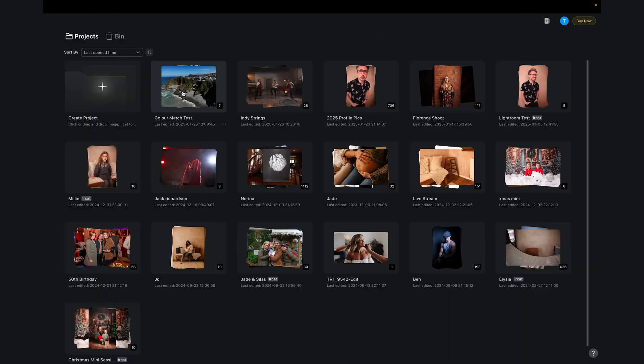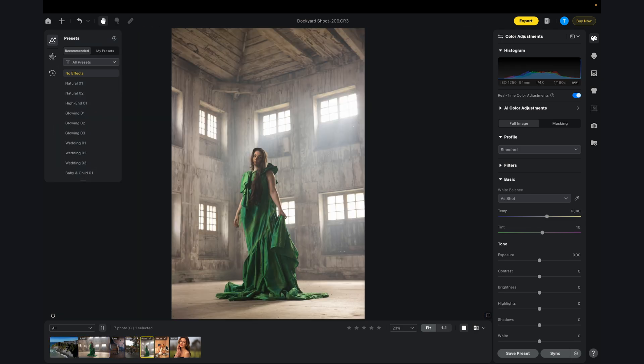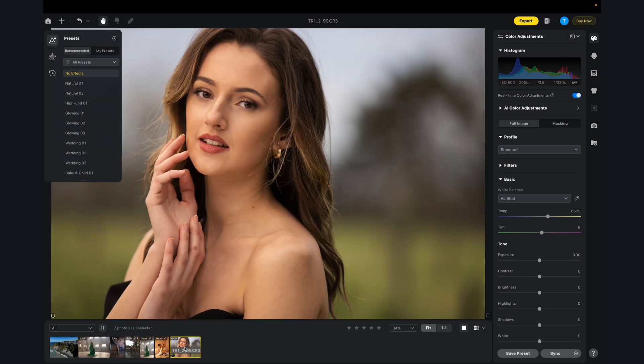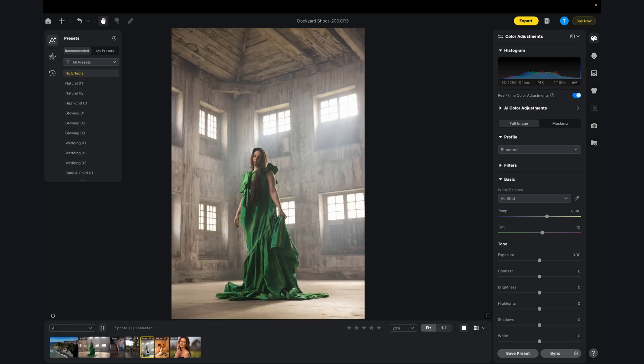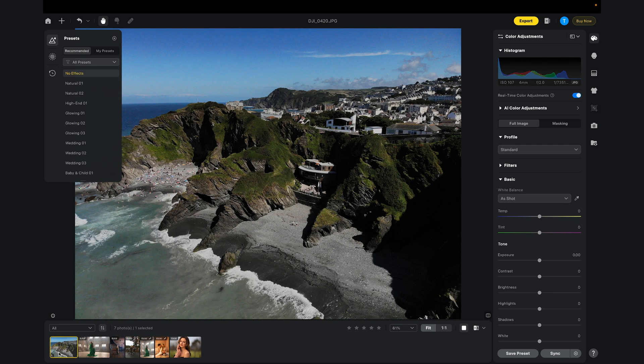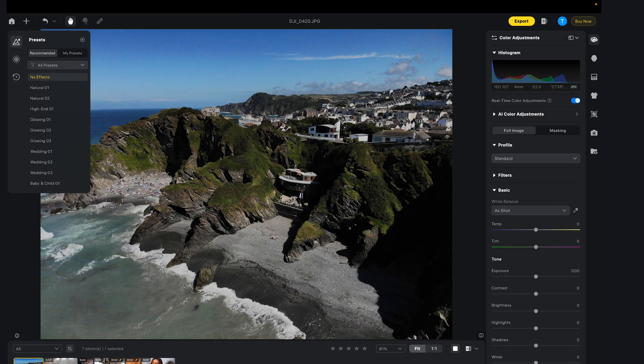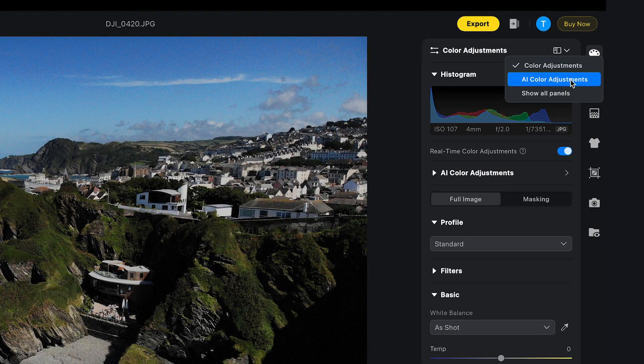So here I am in Evoto. I'm going to open up my project — I've already uploaded a few random images: there's a headshot, a maternity, a commercial, a family shot, and a landscape shot to show you how this works on a variety of different images. If you're familiar with Evoto already, here is the user interface. But if we now go to the AI color adjustment, I'm going to start by uploading some reference images.